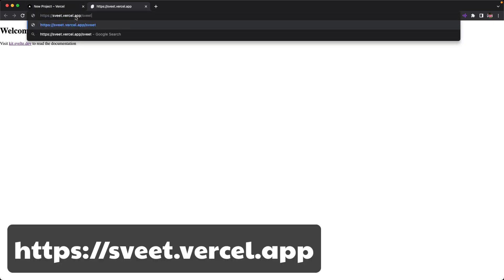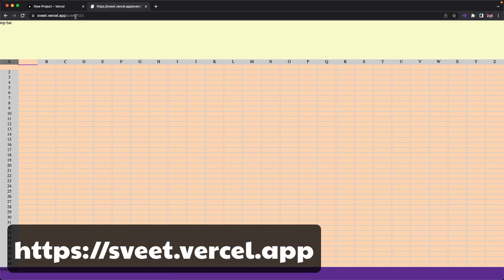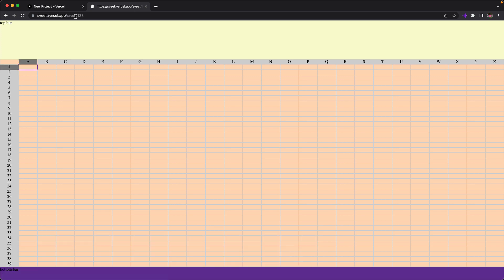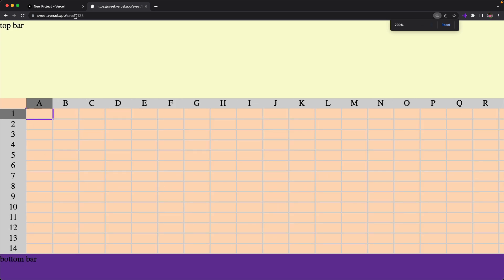So here I'm going to visit my sweet app and it seems like it's working. So I guess from now on, I will deploy to Vercel every week after we finish our Svelte weekend hacking. So see you in the next Svelte weekend. Bye.